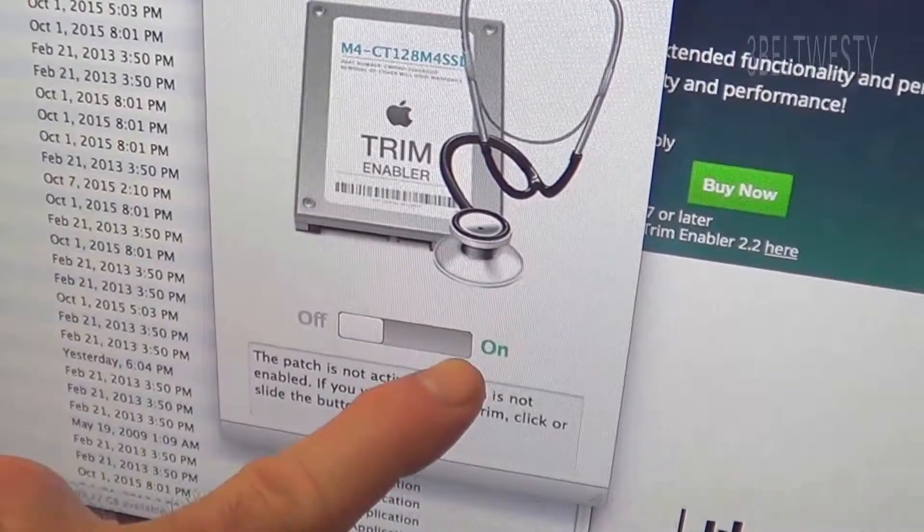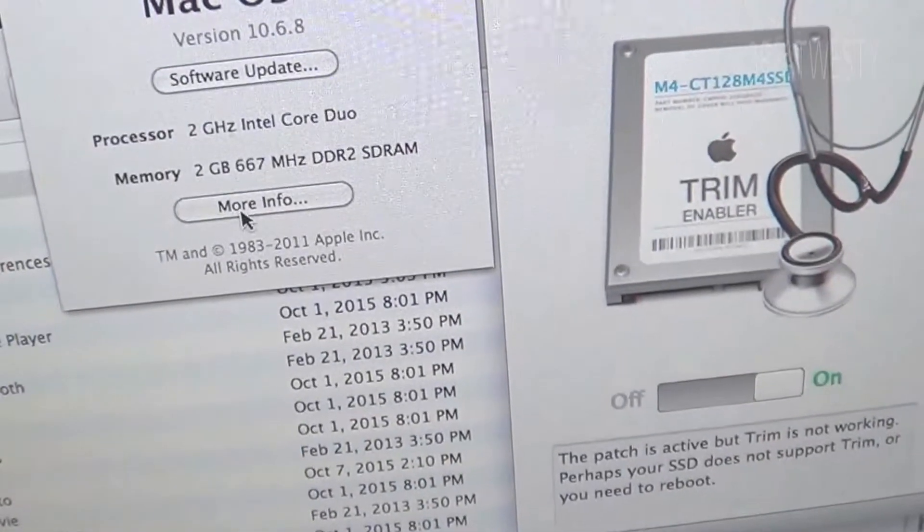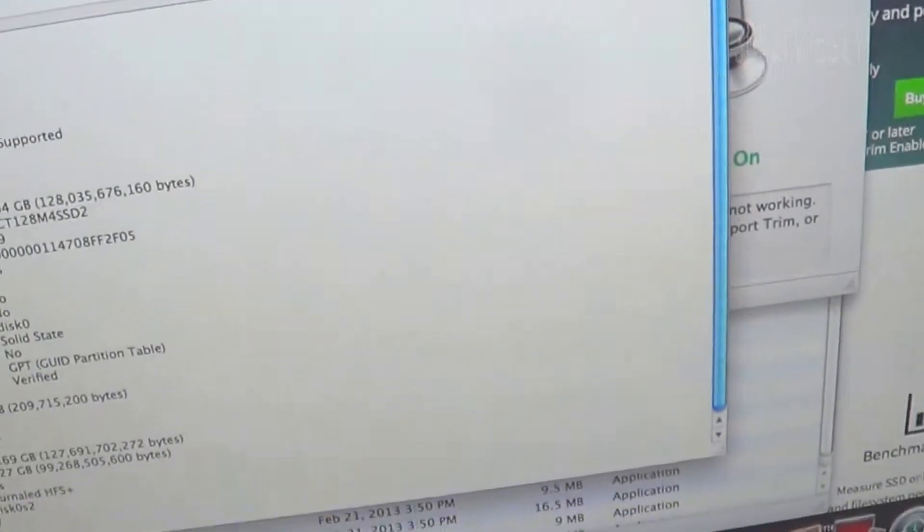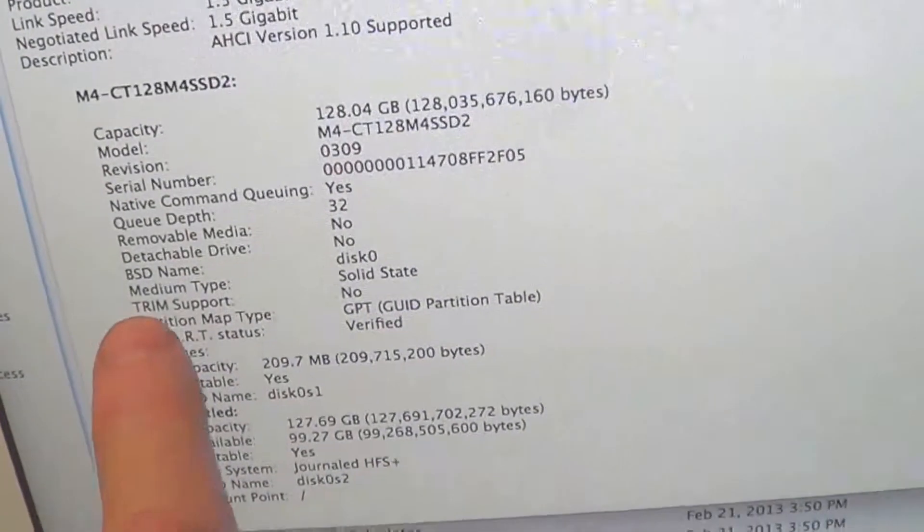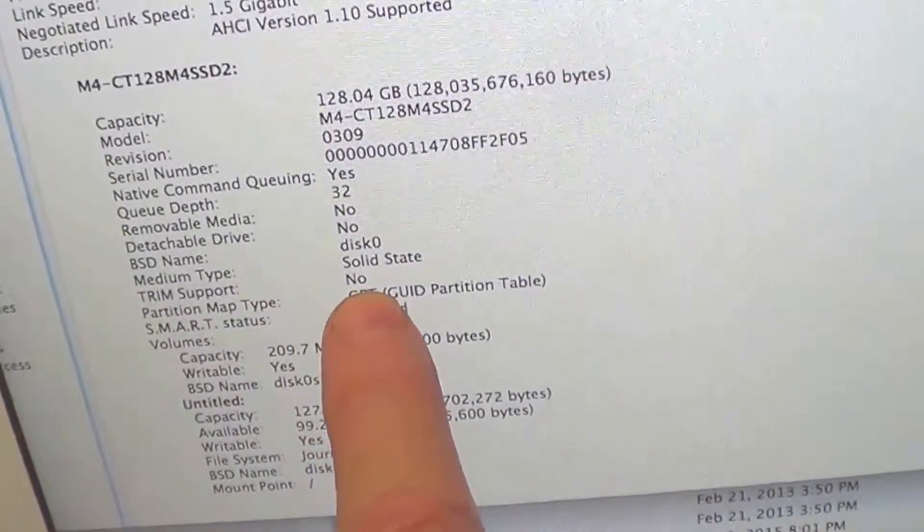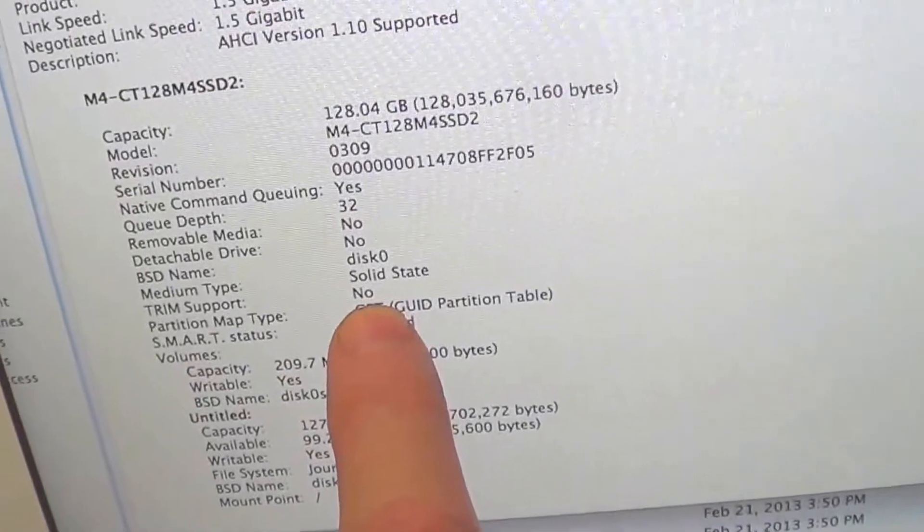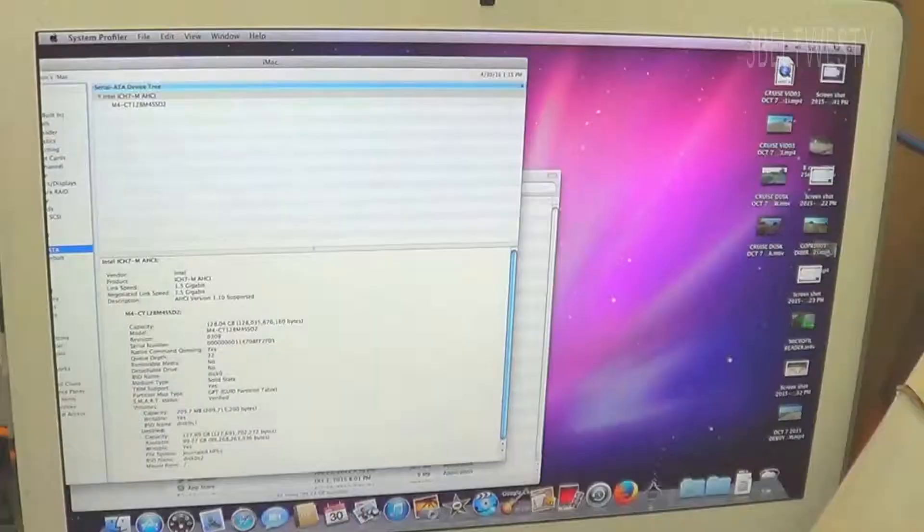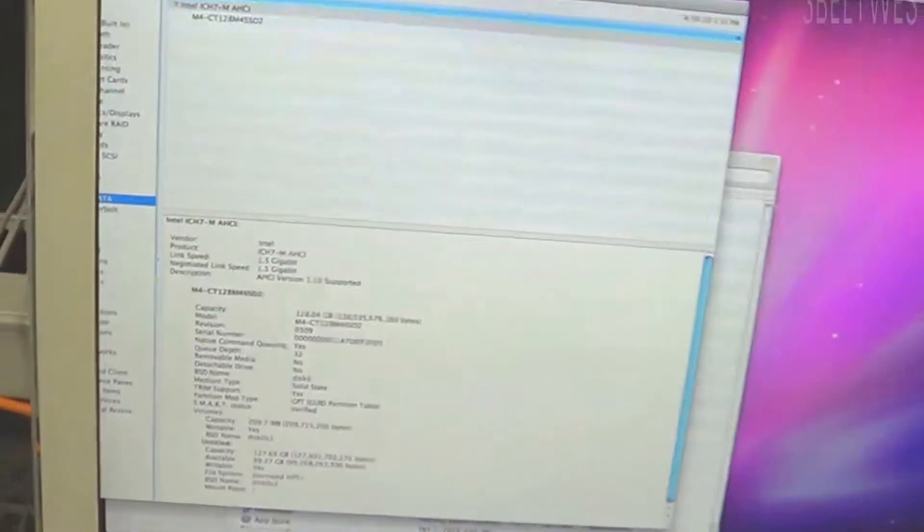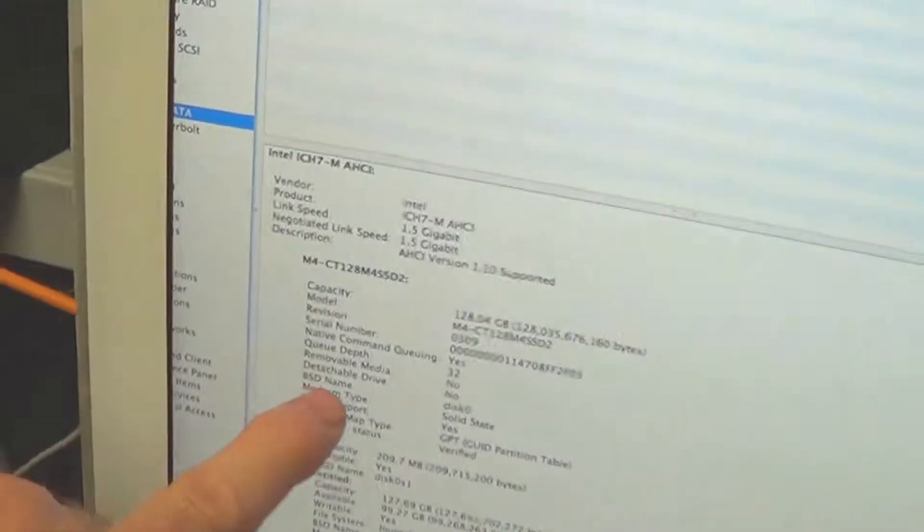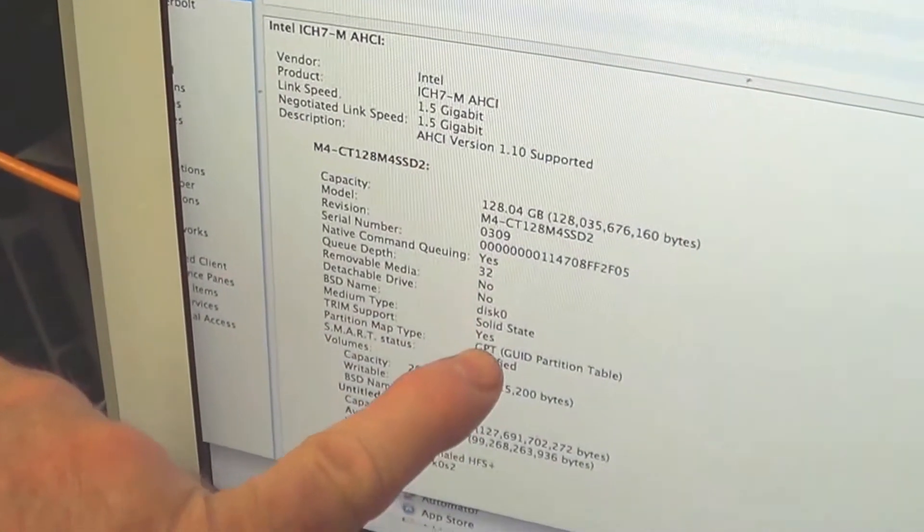There you go. I've rebooted the machine and it shows TRIM support is enabled. That's with an Intel 128 gigabyte M4 SSD that I put in about three or four years ago.